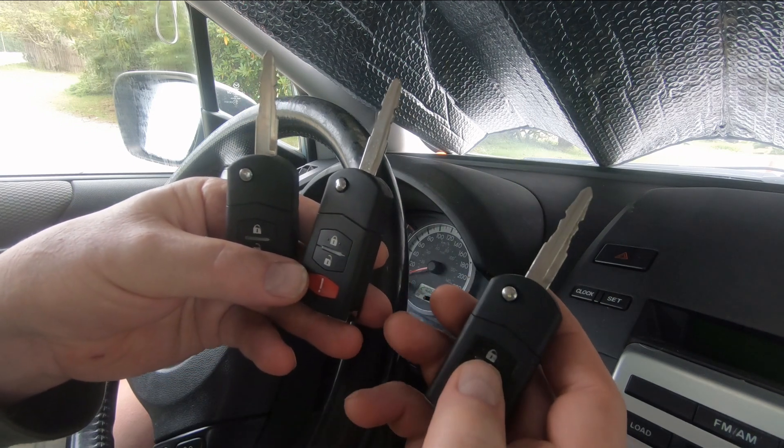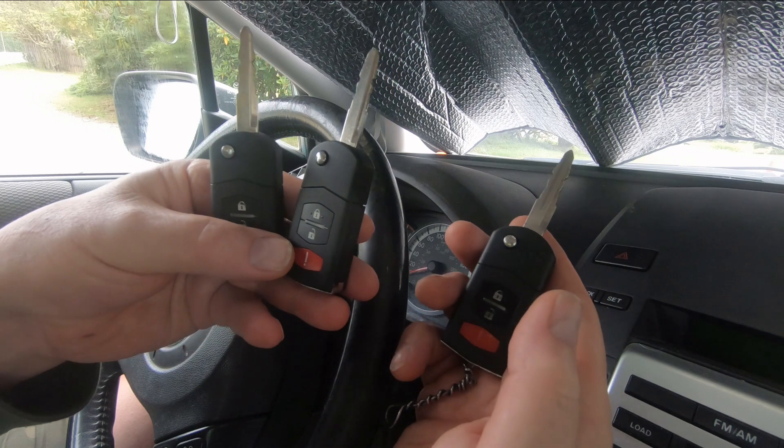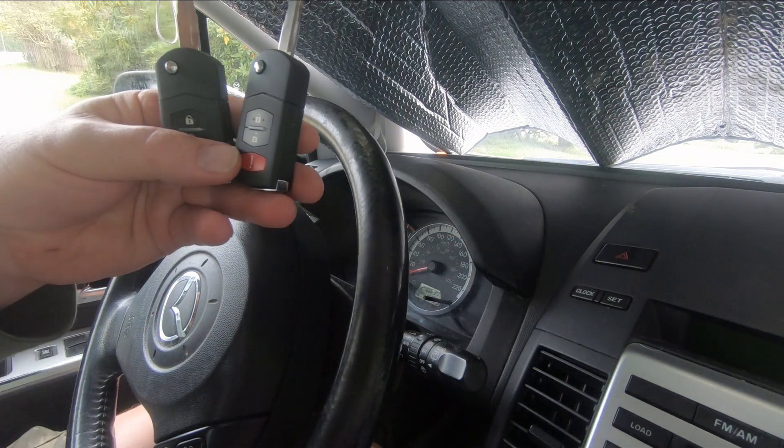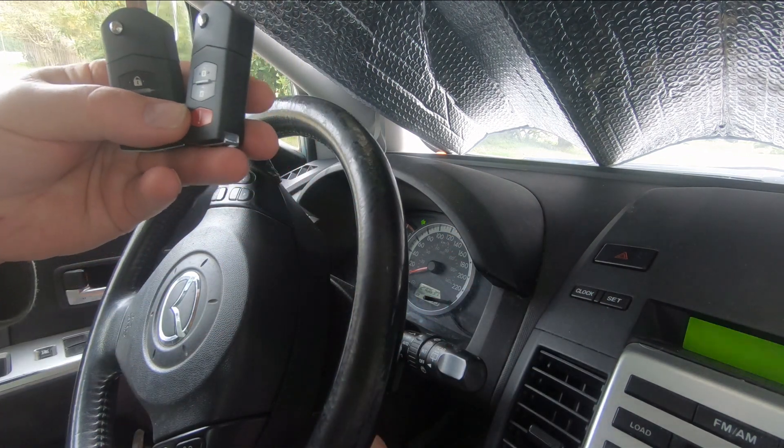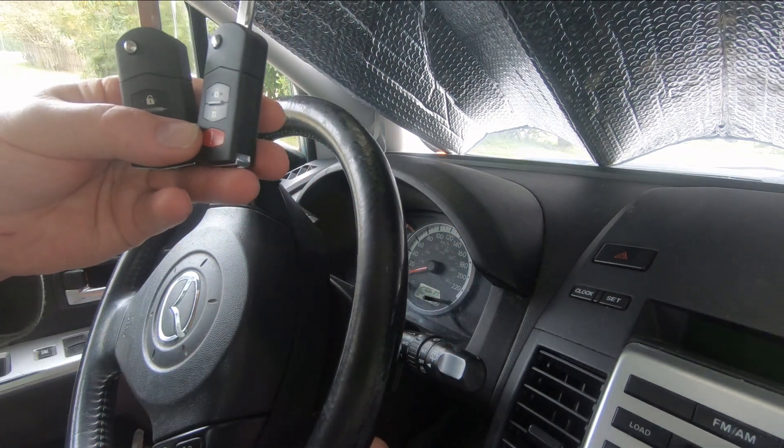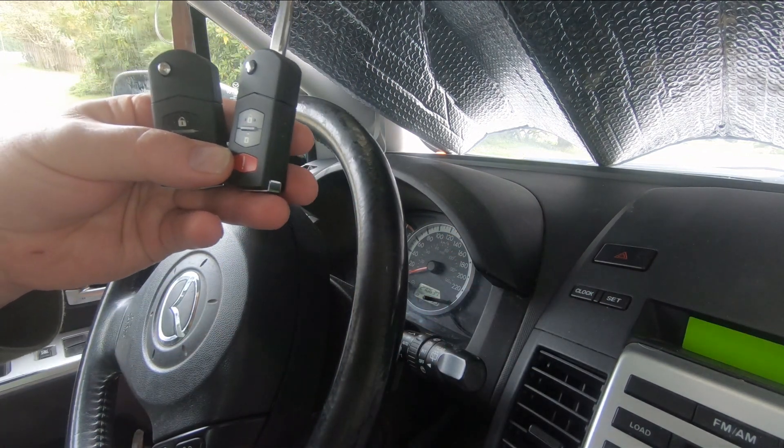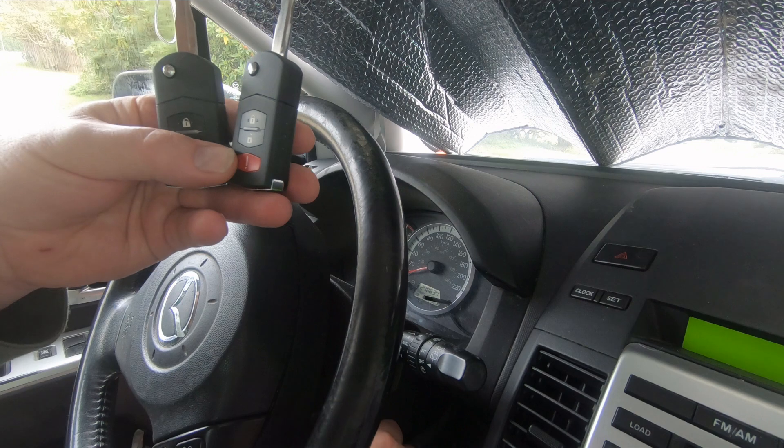Let's try all three keys now. They're all supposed to start the car and all the locks are supposed to work on them. This is the original one we had, let's start the car with it. That starts the car.